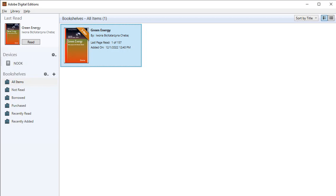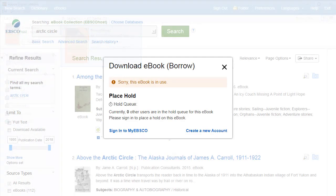Disconnect your device from your computer to begin reading the eBook. If the eBook you have chosen to download is in use by another patron, and if your library offers hold capability, you can place a hold on the eBook so you may download it when it becomes available.